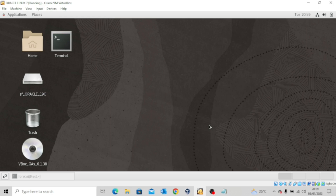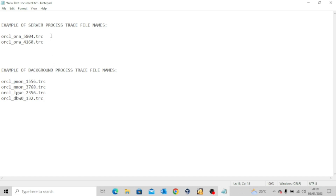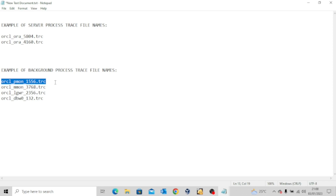Oracle database creates a different trace file for each process — either a server process or a background process. The name of the trace file usually contains the name of the process followed by the extension .trc. For server processes it's preceded by the database name, then 'ora' underscore, a number, dot trc. For background processes it's preceded by 'orcl' followed by the name of the process and then the number before the extension — for example, orcl_pmon_1556.trc.